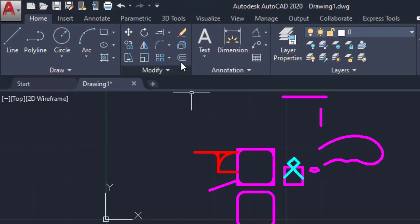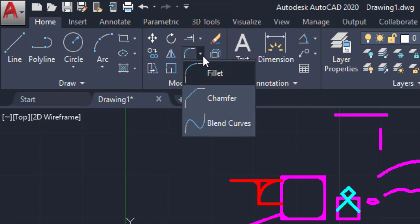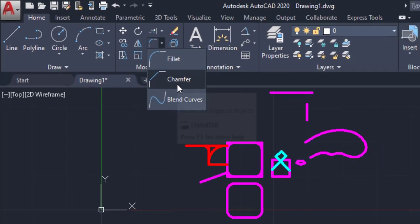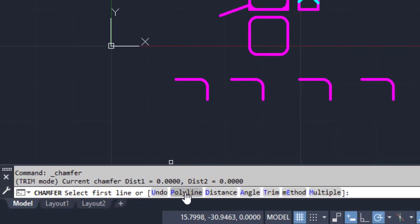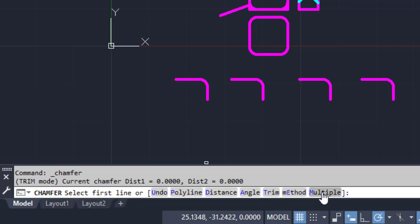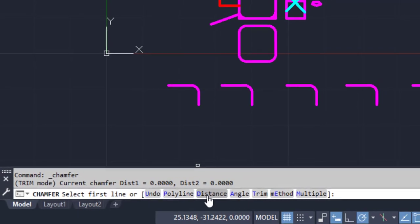Next command is Chamfer. Chamfer means we can taper the angles. Click on Chamfer — there are many options. Polyline, Trim, and Multiple work the same as in the Fillet command. The new options are Distance, Angle, and Method. Method references Distance and Angle. I am going to explain Distance and Angle. I am going to taper a corner by picking two distances.